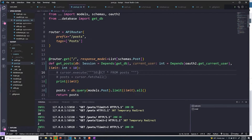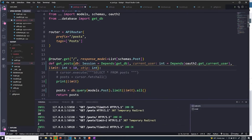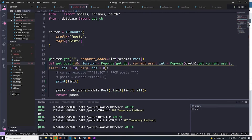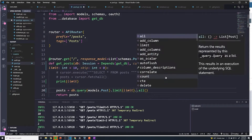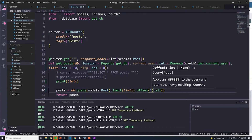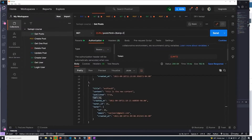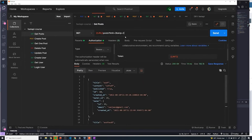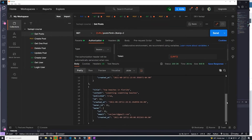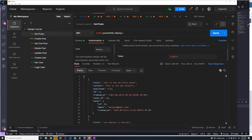Going back to our code, we're going to provide another argument into the function and call it skip. This is going to be of type integer, and the default is going to be zero — we don't want to skip anything by default. And to add this to our query, we use the keyword offset: dot offset, and then offset equals skip. And so if I provide a skip of two, you can see it starts out at ID nine, and then 11.